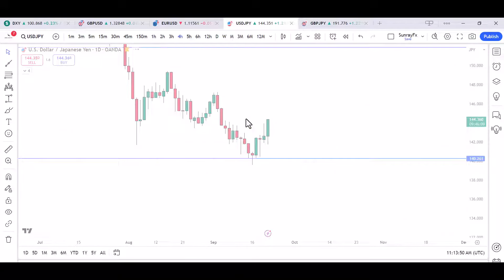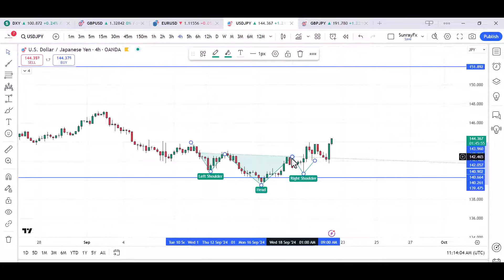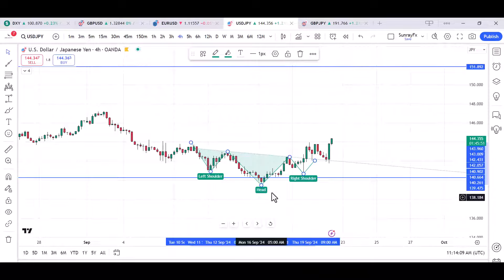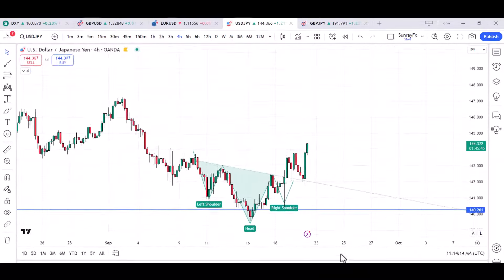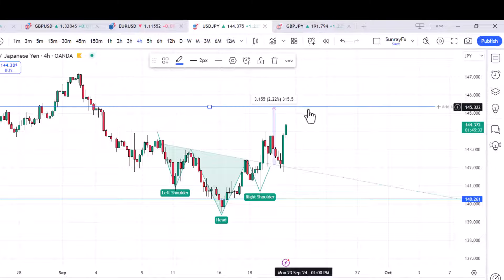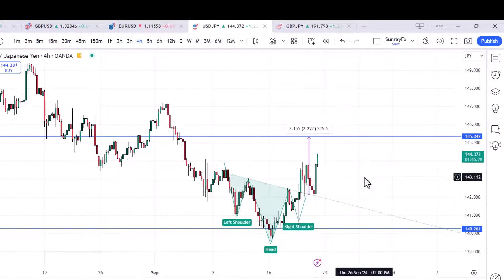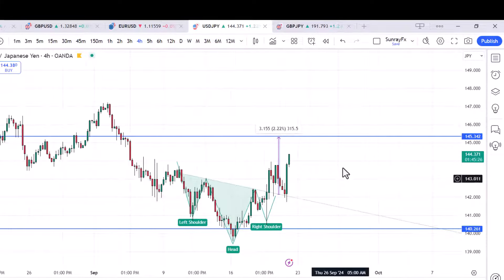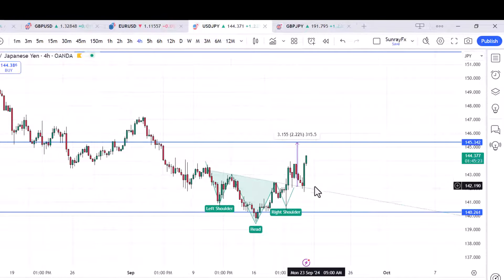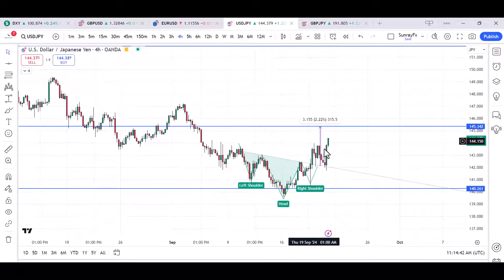On the 4-hour time frame, we have an inverted head and shoulders right here. The market has already come back to retest the neckline. According to the inverted head and shoulders pattern, the target should be somewhere around this measured level — and that target is correlated with the area the market is heading toward. The market is about to hit the target of this inverted head and shoulders.